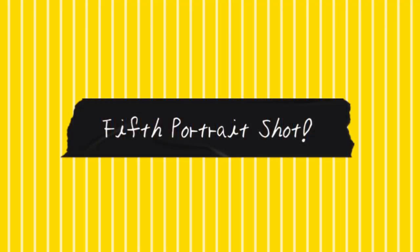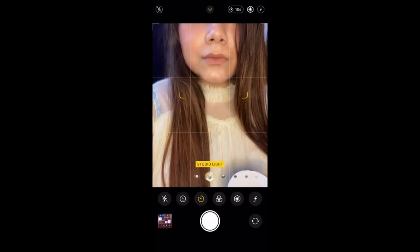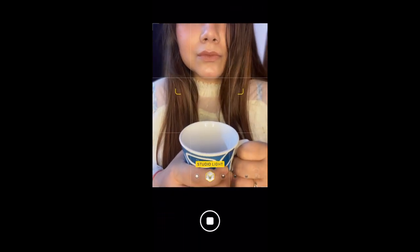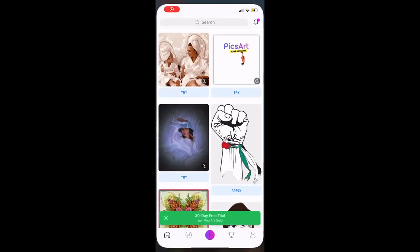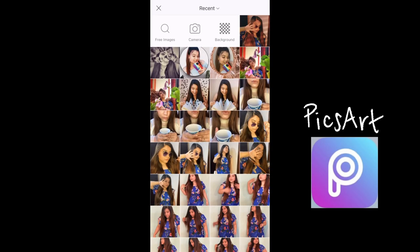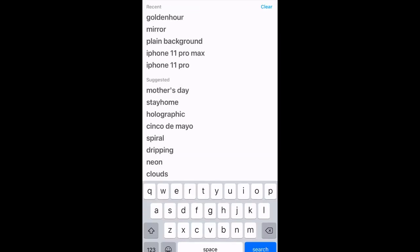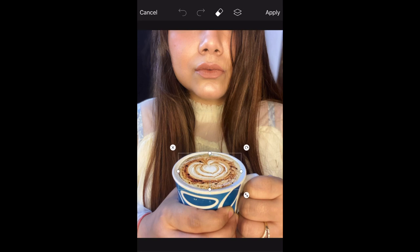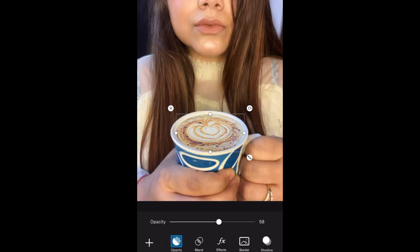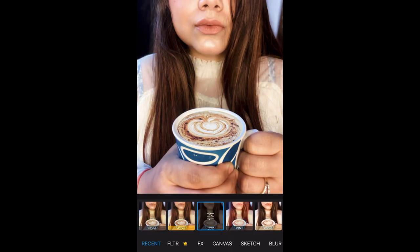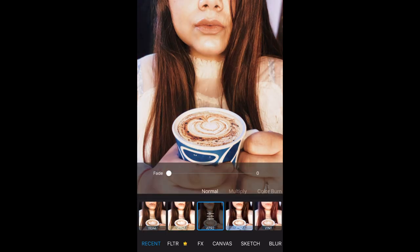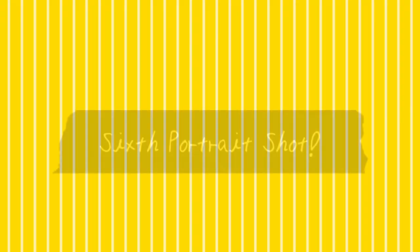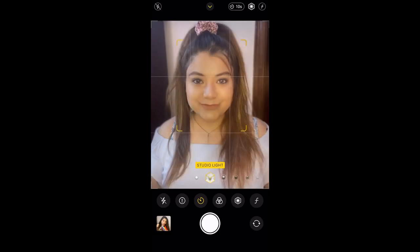The fifth portrait shot is for all the coffee lovers who really miss going out for coffee. Just click a picture with your favorite mug — that's the picture we are going to edit. Open PixArt, select the image, and in stickers just type 'latte'. Select your favorite coffee-themed sticker, decrease the opacity a little, select a filter that you like — I'm keeping it brownish — and that's the final shot.